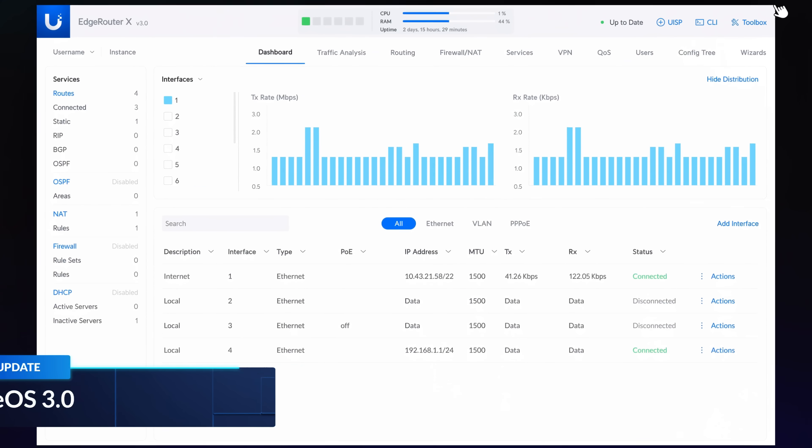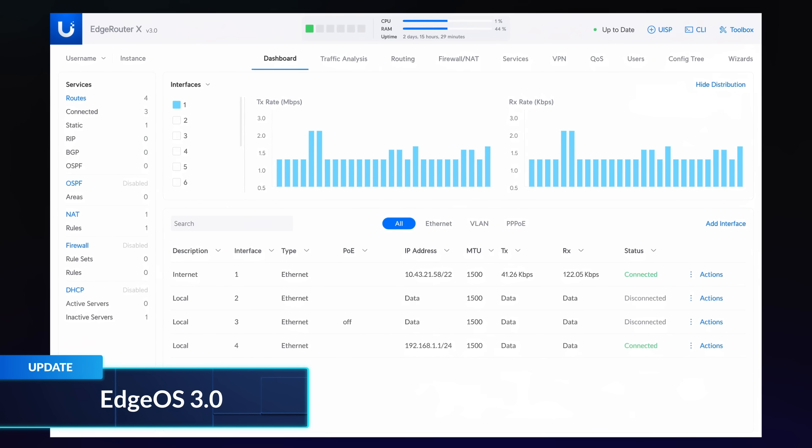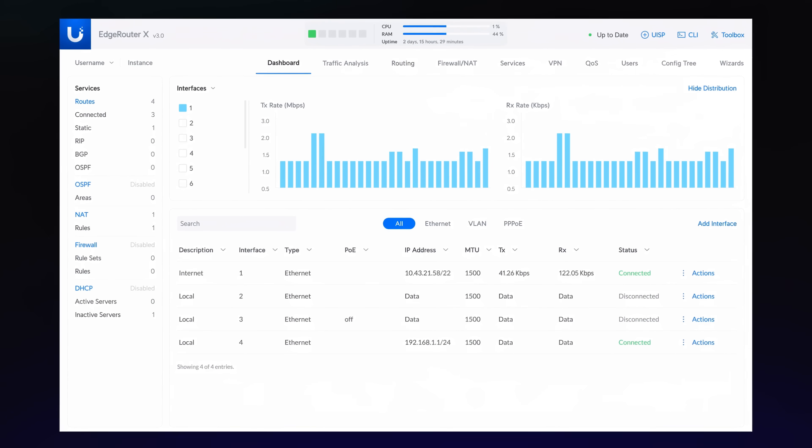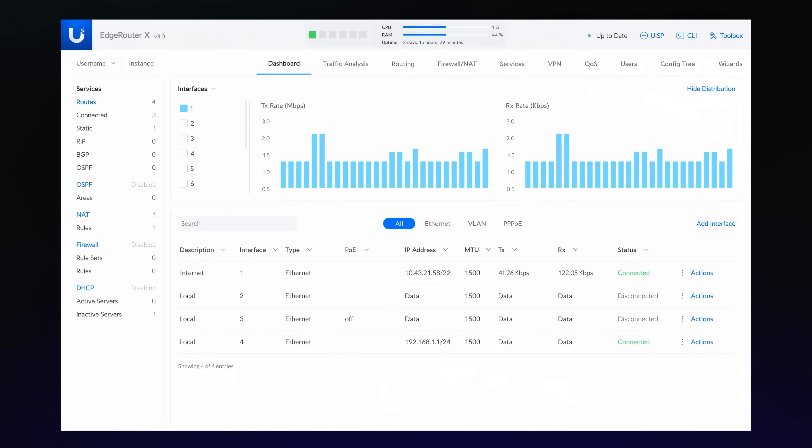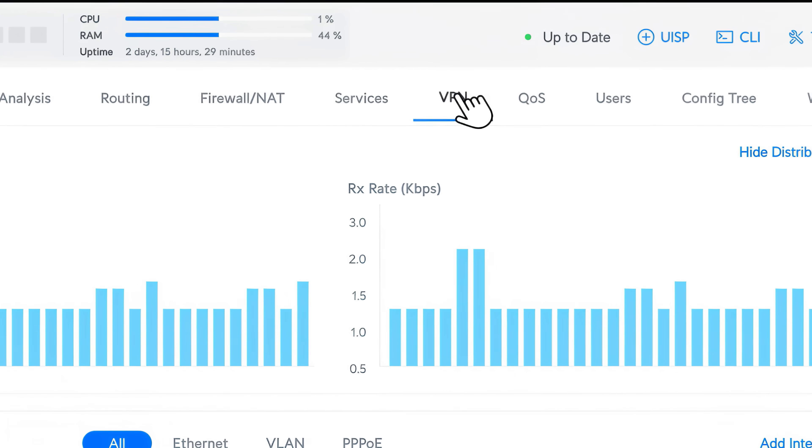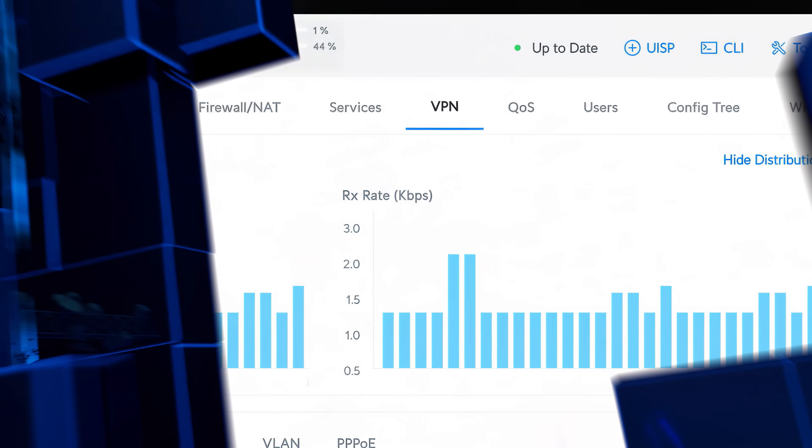Finally, Edge OS 3.0 is now in early access. It comes with a revamped interface and introduces WireGuard VPN support for site-to-site, server, and client configurations.